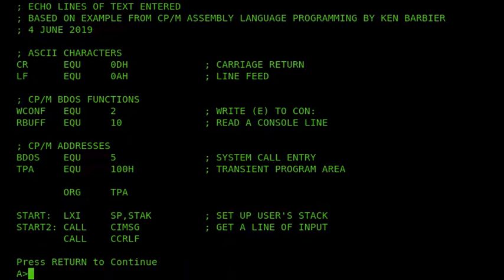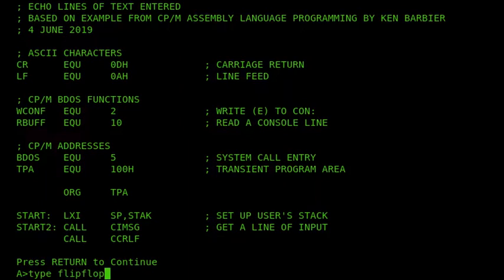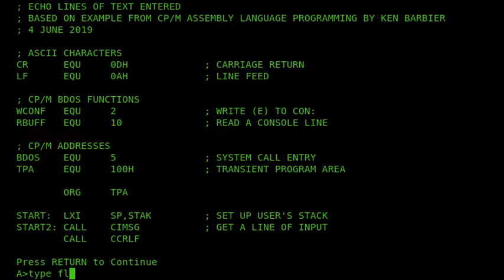And we've also got a Ctrl-K command. So if I again type in something like that, and then go back a few spaces, and press Ctrl-K, it's deleted to the end of the line. So it's very conscious of the cursor position within the line now.